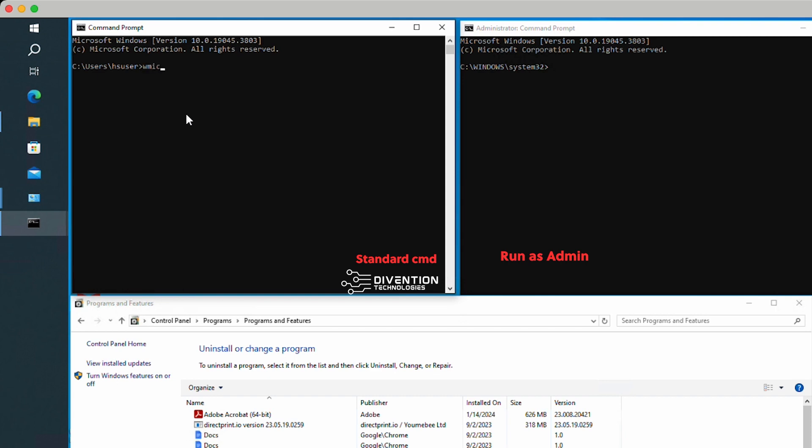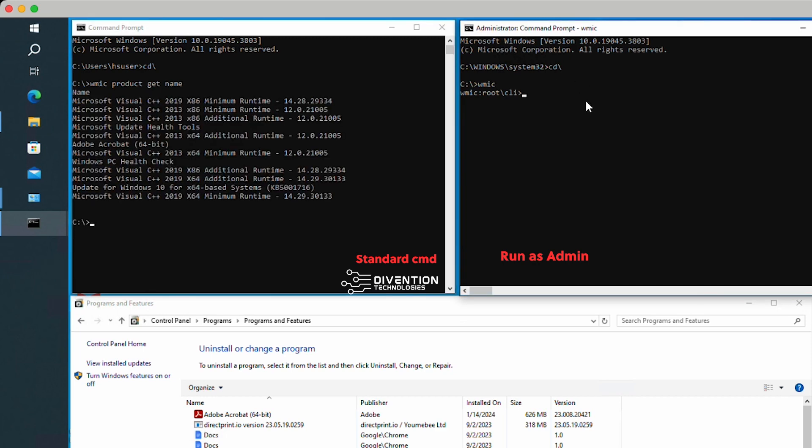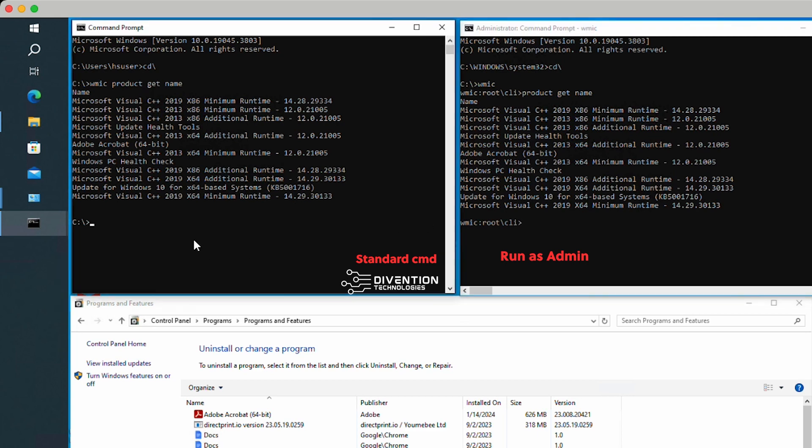I got WMIC, and you can go back to the standard prompt here by using CD. I can do the same over here. On the standard non-admin run, even though I'm logged in as an administrator, I'm going to do WMIC product get name. Over here, I'm going to do product get name. The reason why I'm not using WMIC over here is because it's already in the WMIC root folder. Both of them list Adobe Acrobat.